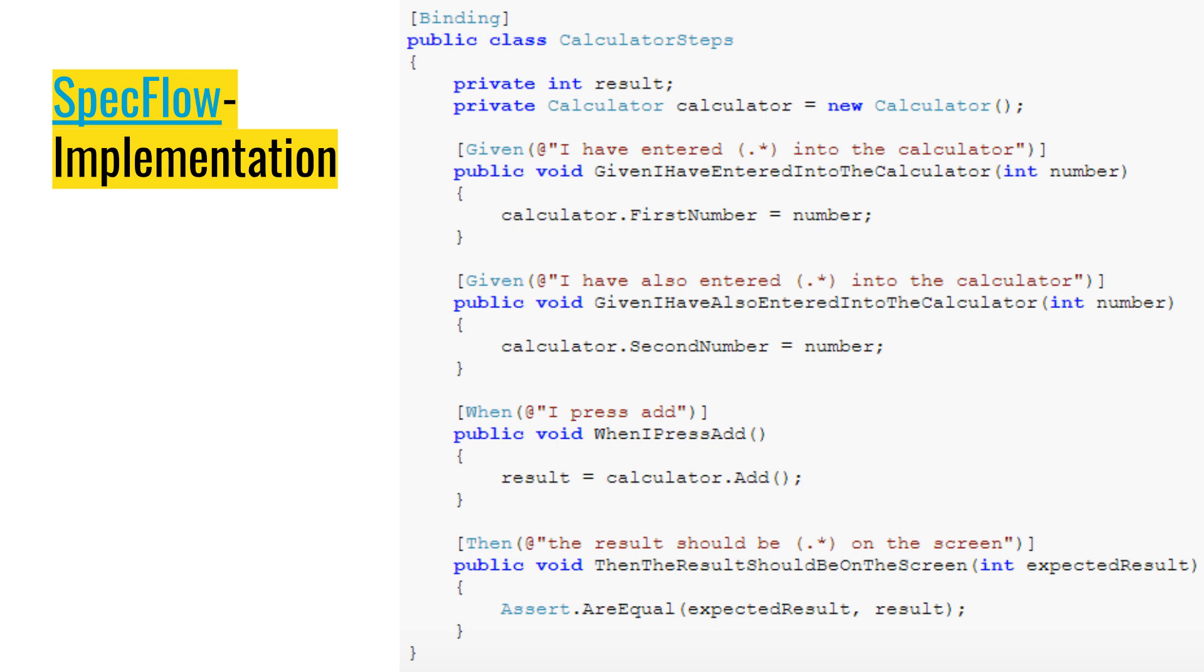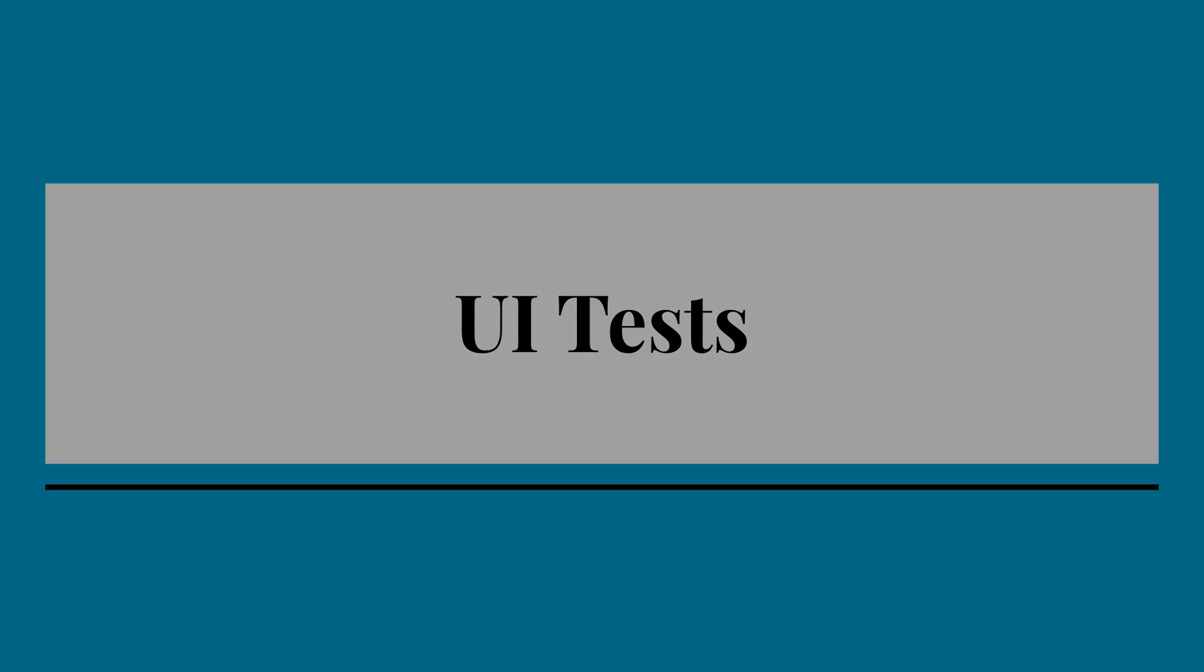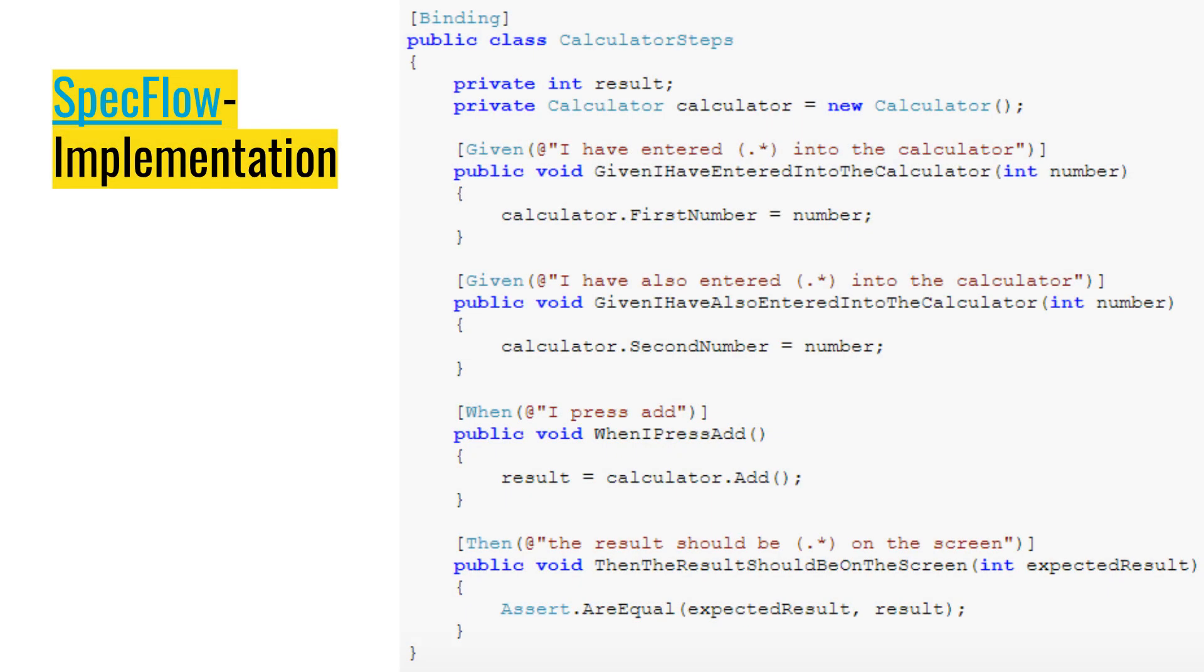And the implementation for the previous one would be like this. You basically have a calculator. You implement each step. And running it should look like basically each step.